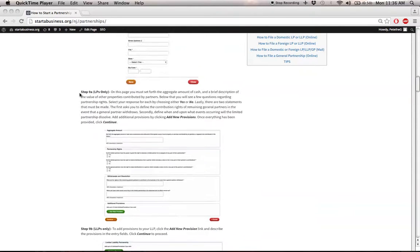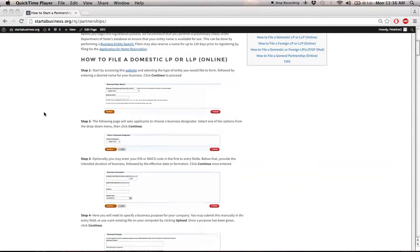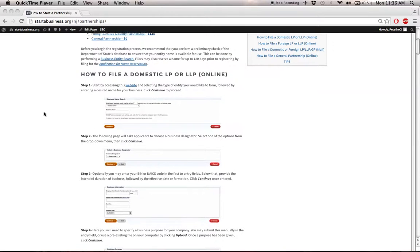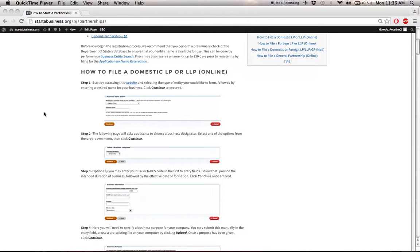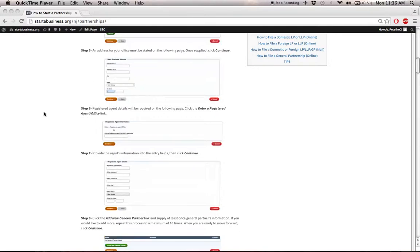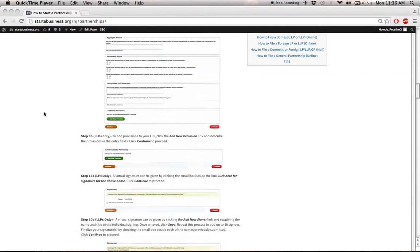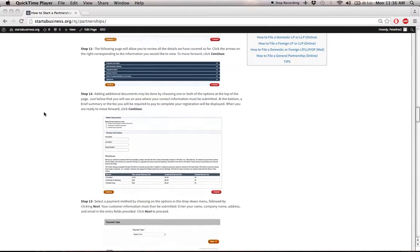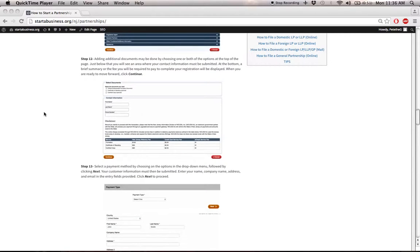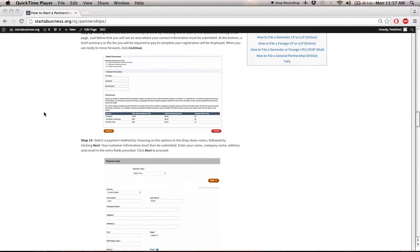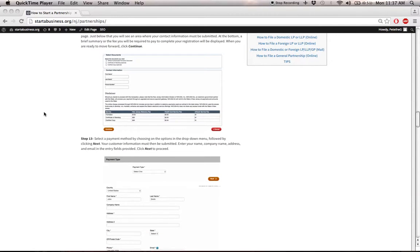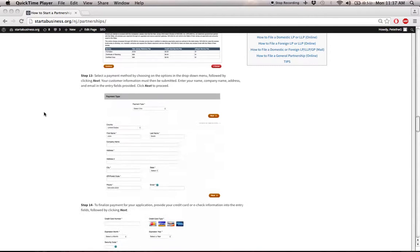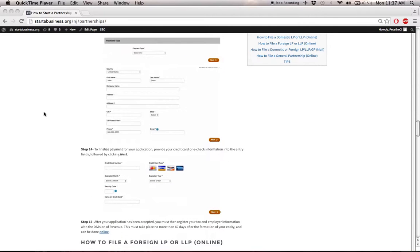What you're basically going to do is log on to the Department of State's website and follow the steps that we have here. As you can see, you start with one, two, three, and so on. Eventually, it'll take you to a payment option down here, in which you'll have to supply a filing fee. The fee for these are generally $125, and this fee will have to be paid by credit card or e-check. And that's it for the registration process.